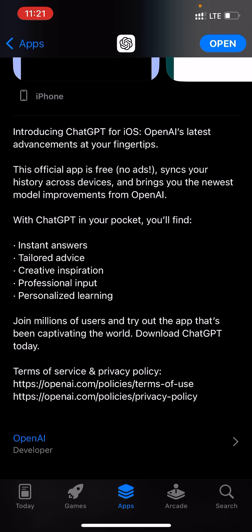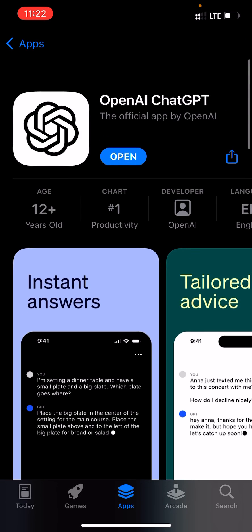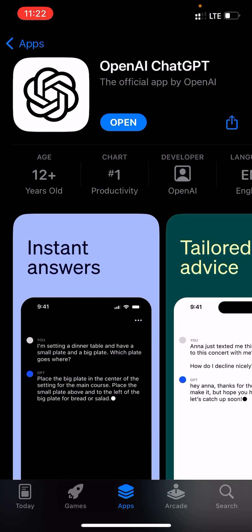Google released their own chat AI — that's Bard — and it's actually topping the charts, so we are going to see which features come in this particular app. It has instant answers, advice, creative inspiration, professional input, and personalized learning. I've already downloaded it, so I'm going to open ChatGPT now.